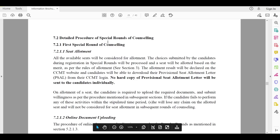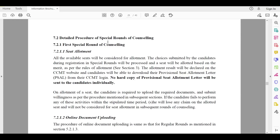Hello friends, welcome to PDA Education. As all of you know, the result of special round one of CCMT counseling is announced, and many students are calling me with similar questions. Basically, there are two types of students: first, those who got the same seat as round 3, and second, those who got a new seat in special round one.